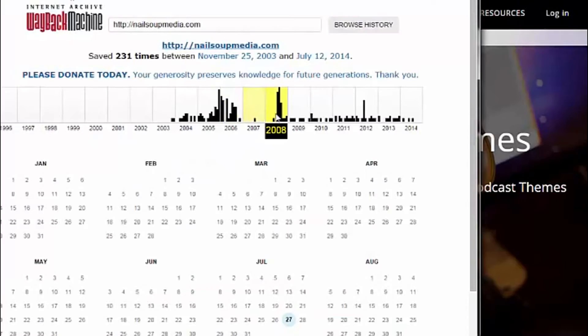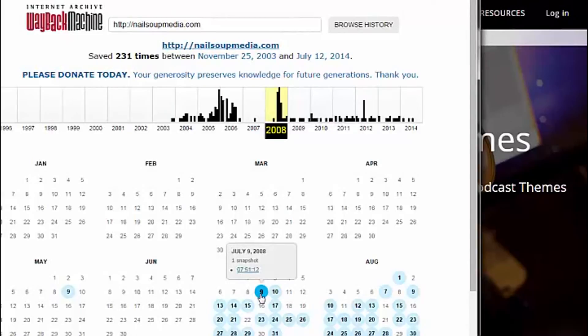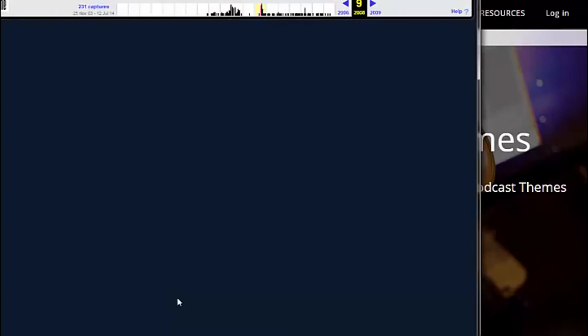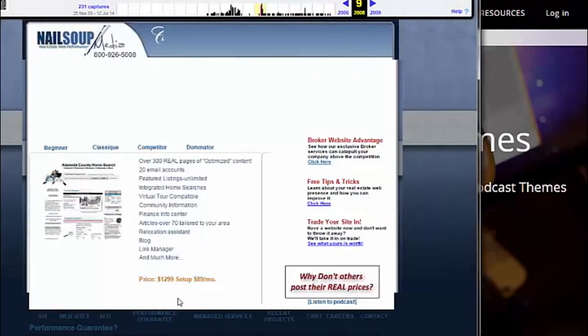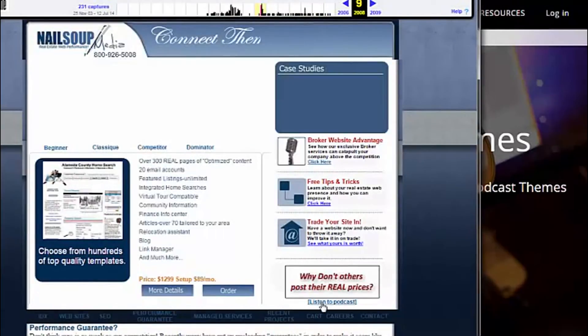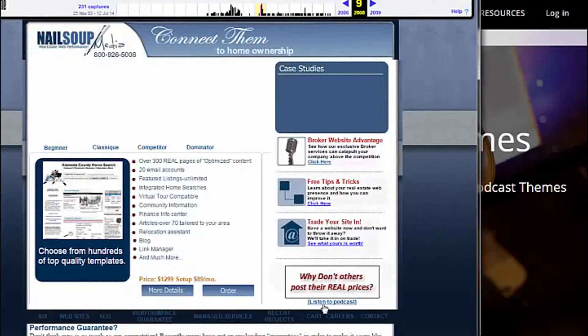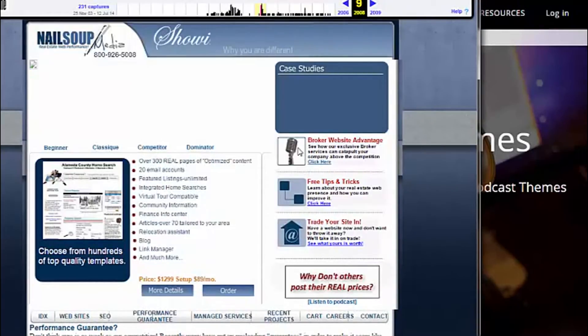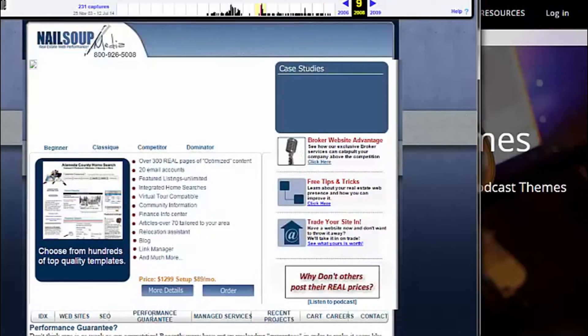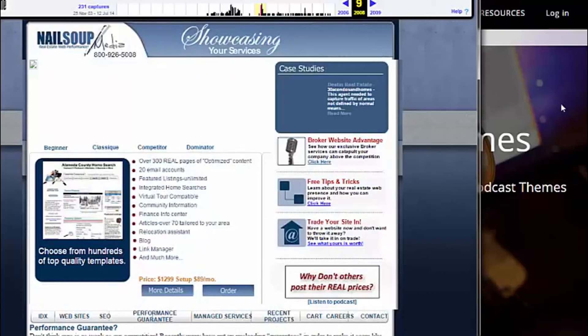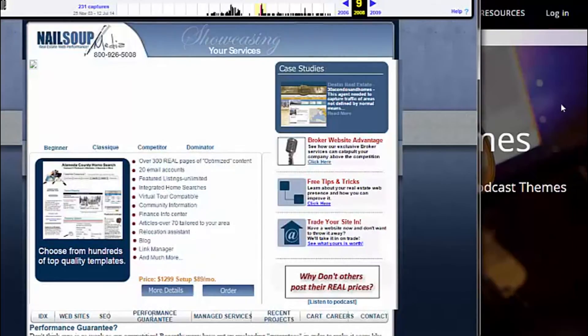In 2008, you can actually see us saying podcasts, and listen to podcasts, and this is going to a podcast page. And then in our sites, we had podcasts, and then in Facebook, we had